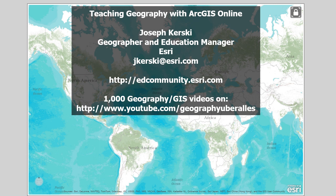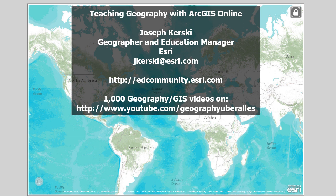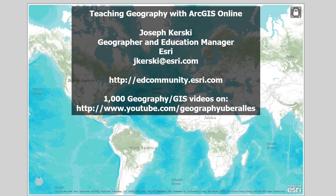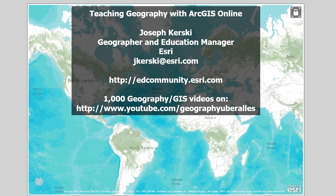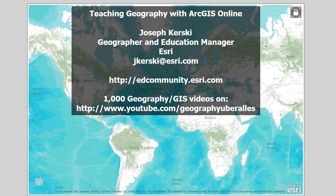Greetings everyone. Let's chat about teaching geography with ArcGIS Online. Joseph Kurski here. I'm a geographer. I serve on the ESRI education team. Feel free to contact me at the email address listed here. My colleagues and I blog weekly on the edcommunity.esri.com site. We talk about teaching with and about GIS. I'm rather passionate about this subject — I have over a thousand geography and GIS related videos on my YouTube channel.